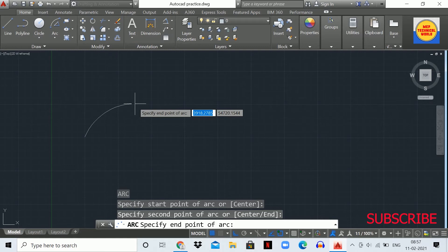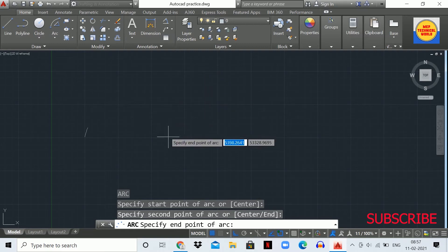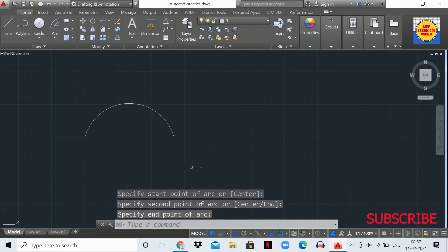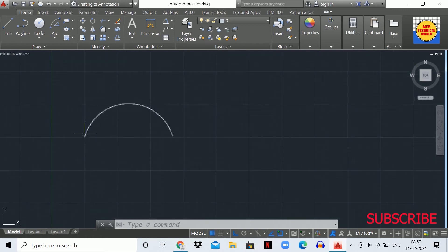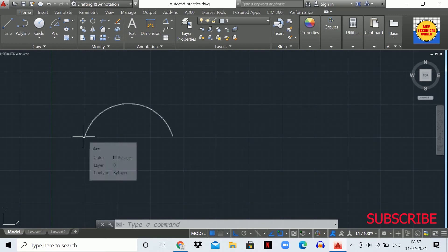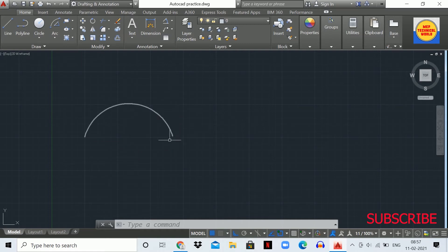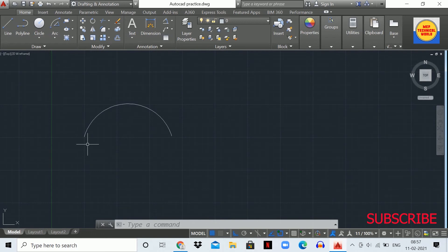Again you will see a statement in the command box: 'Specify the end point' — that end point is the third point. Specify that point and the arc is drawn. We call it the three-point method because we clicked the first point, then the second point, then the third point.